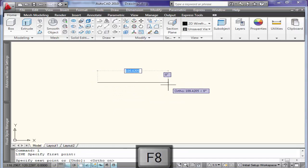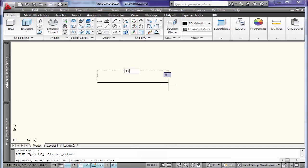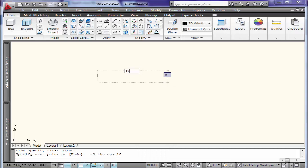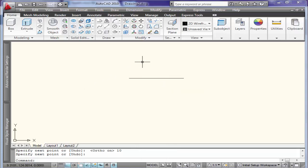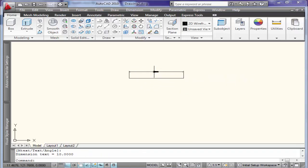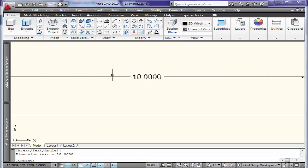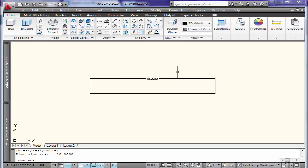I want to know more about the dimension of this line. I will enter 10 meters and I will use the DAL command to check the dimension of this line. This line's dimension is 10 meters.